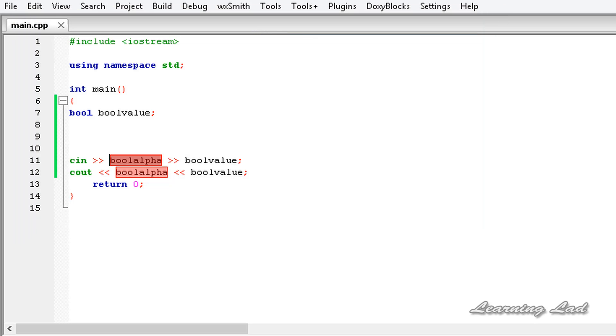So this is how you can read boolean values as strings — true or false — not zeros and ones. Thank you for watching, and don't forget to subscribe. I'll see you in the next tutorial.